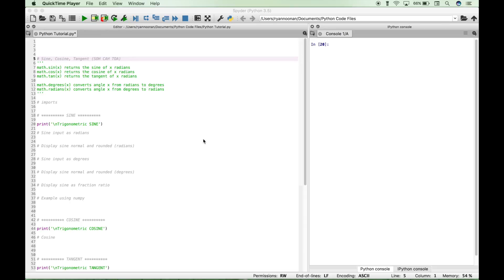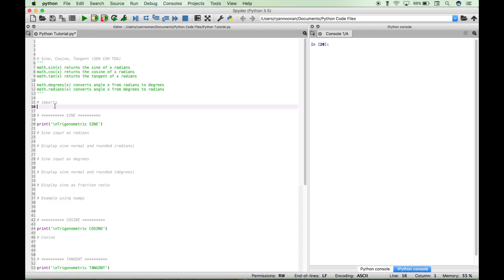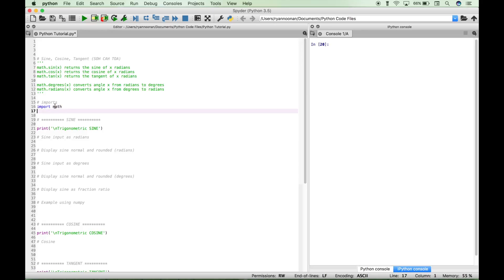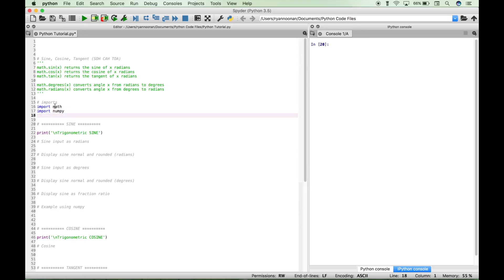Hello, everybody. In this tutorial, we're going to show you how to calculate the sine, cosine, and tangent using Python. The first thing we're going to do is import some modules. Let's import math, let's import numpy, and let's import fraction using 'from fractions import Fraction'.